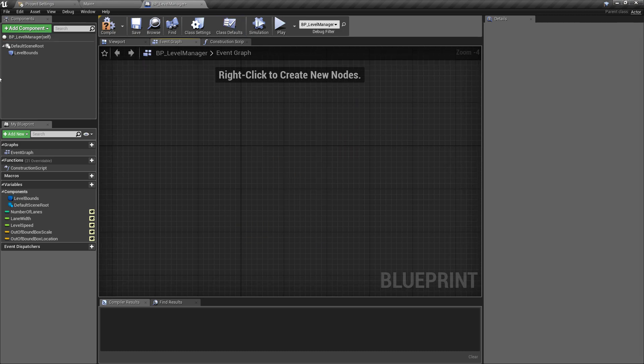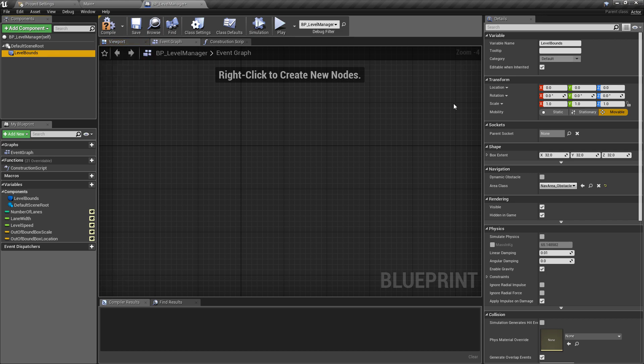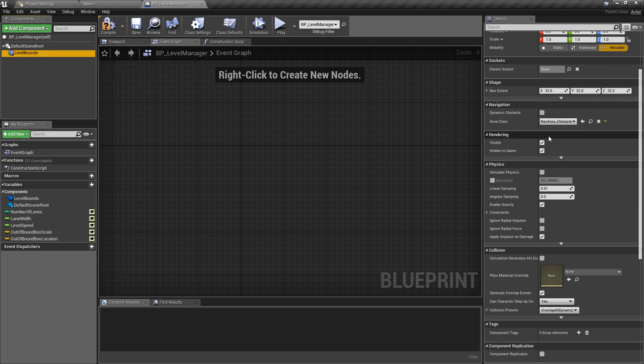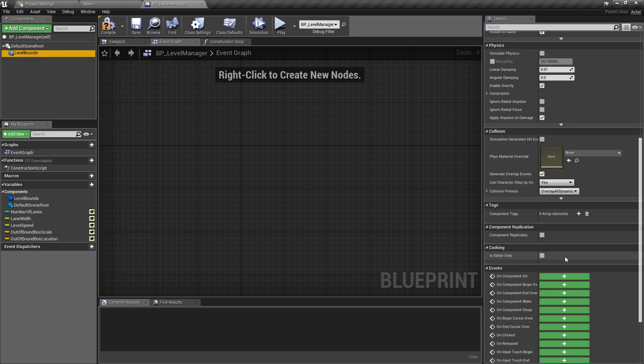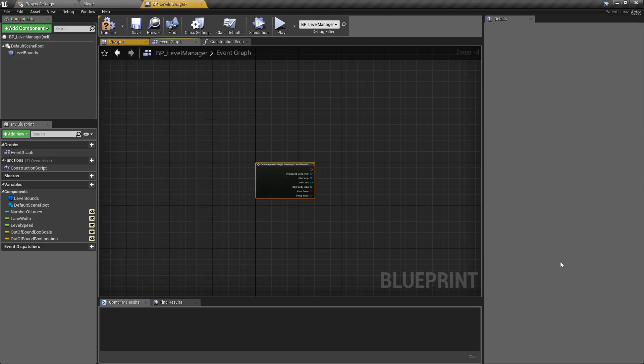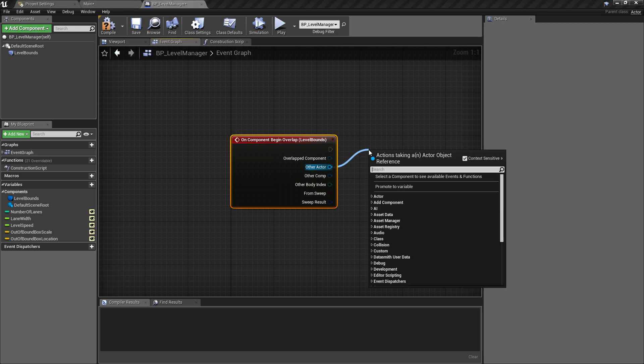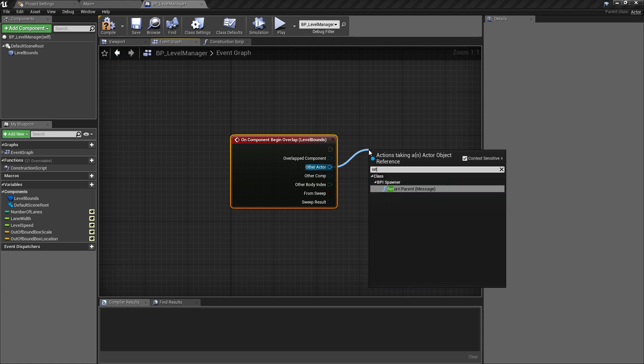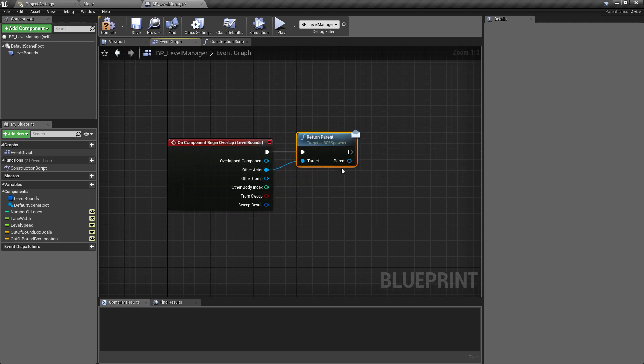To do this we're going to go straight to the level manager class through the blueprint folders. We want to navigate over to the event graph. I'm just going to remove everything else for now. What we do want is the level bounds. We need to remember that this needs to be overlapping, so overlap dynamic, and with that set correctly we're going to go down to on component begin overlap.